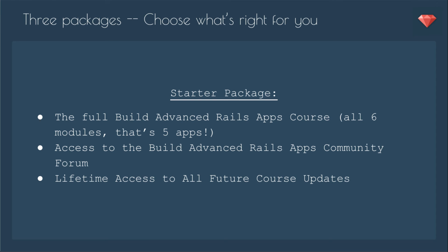I hope you're excited now. That's lots of stuff you're going to learn. Now, I'm offering three packages so you can choose what's right for you. The starter package includes the full course, all six modules, that's five apps, access to the Build Advanced Apps Community Forum, and lifetime access to all future course updates.